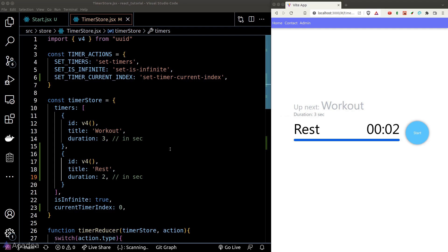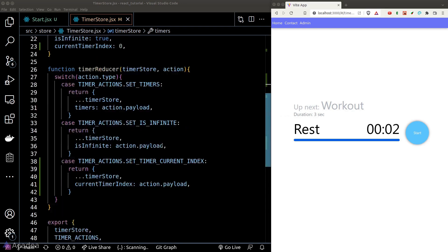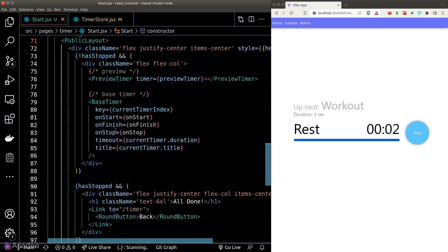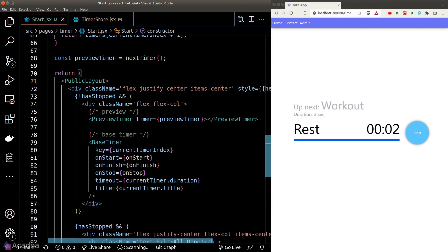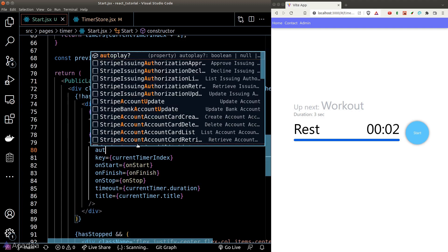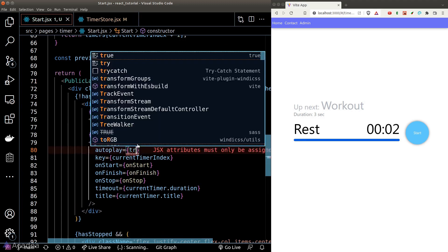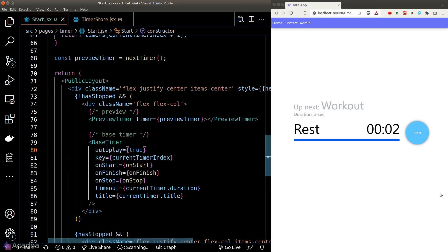The countdown clock doesn't trigger automatically by itself — let's fix that by passing the autoplay option into our base timer component.